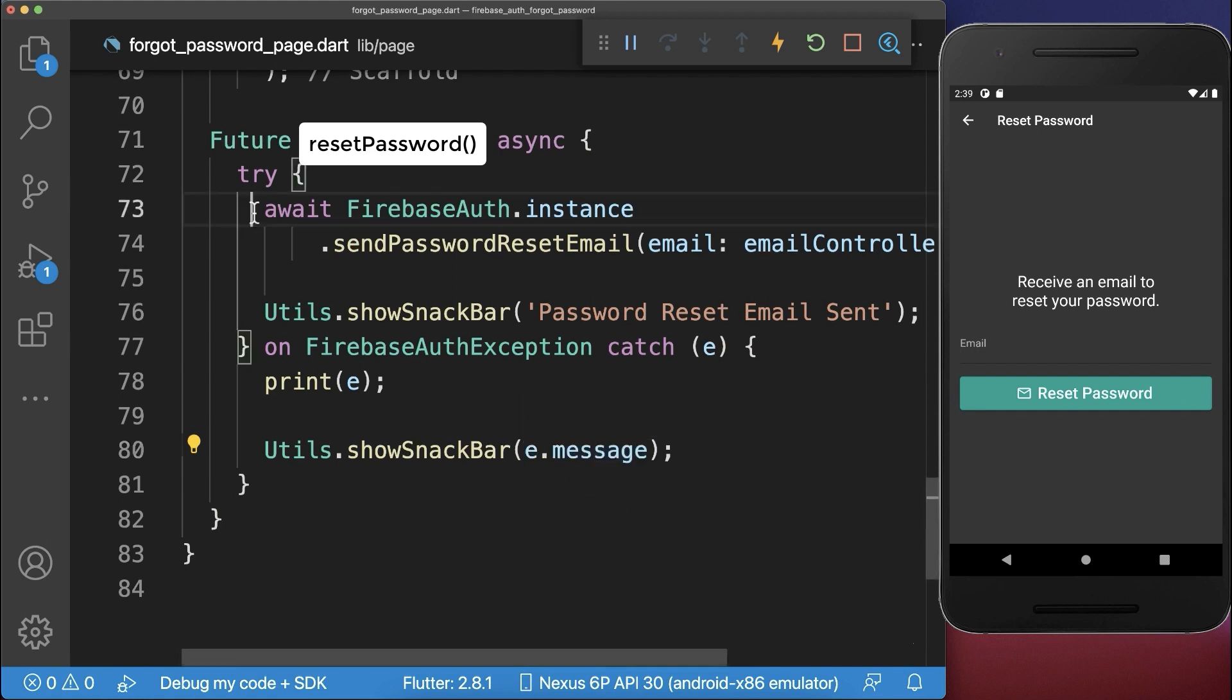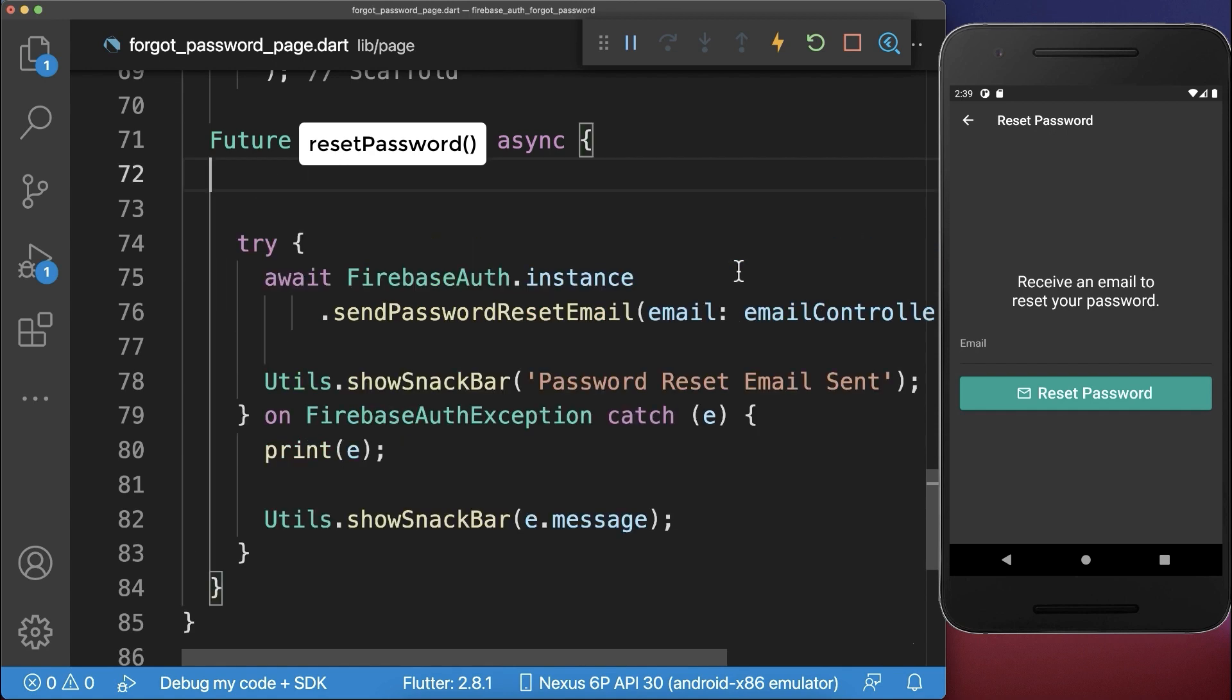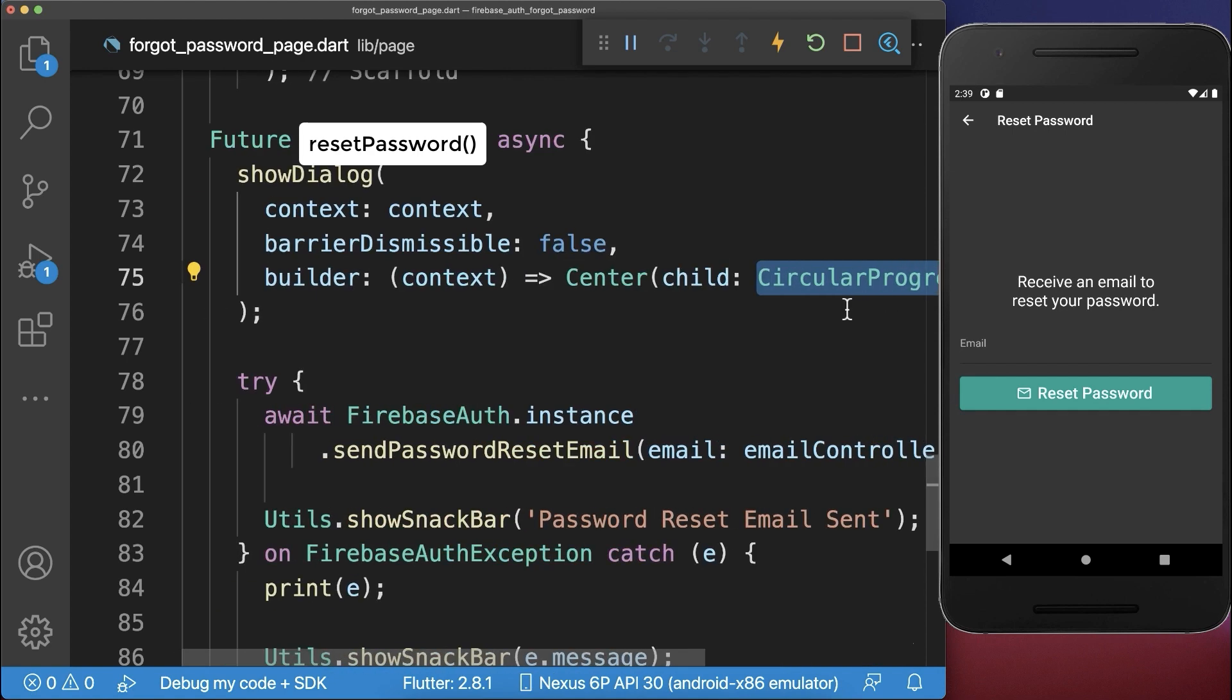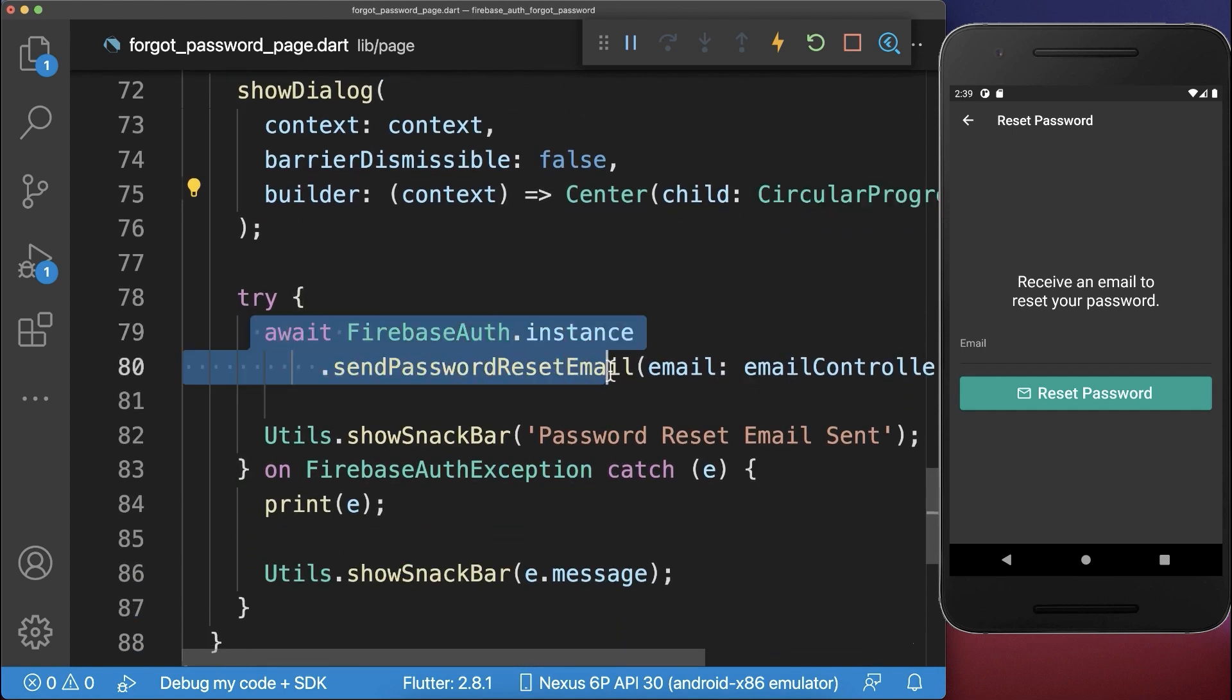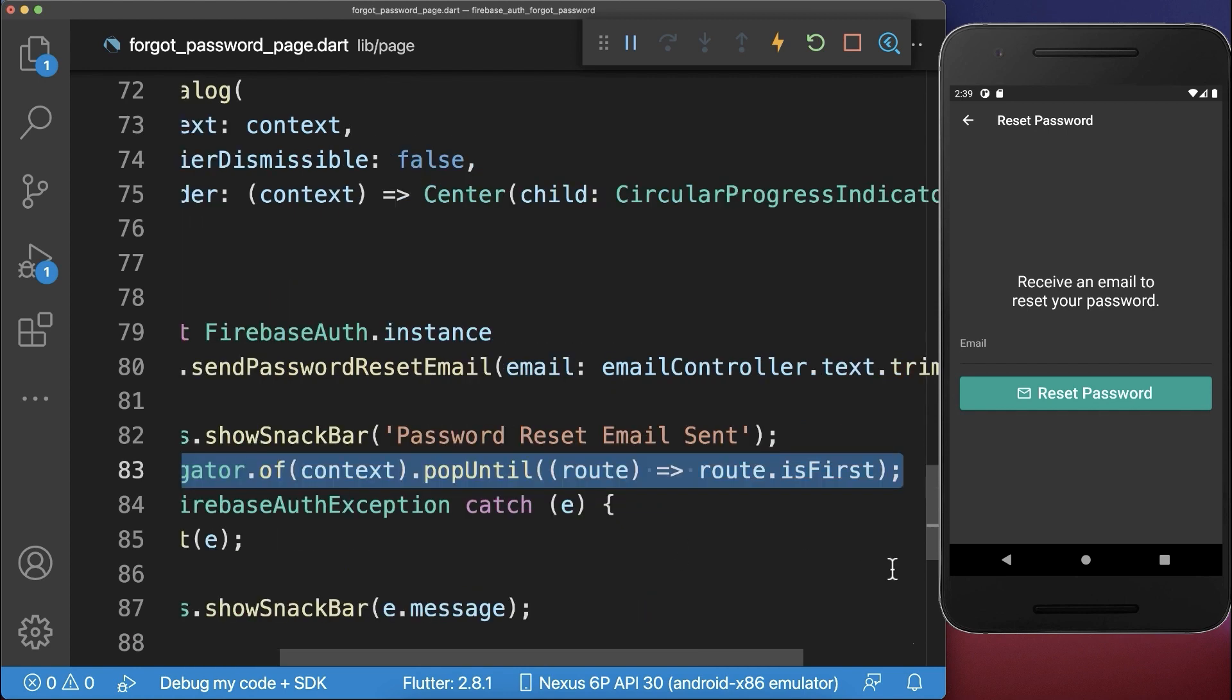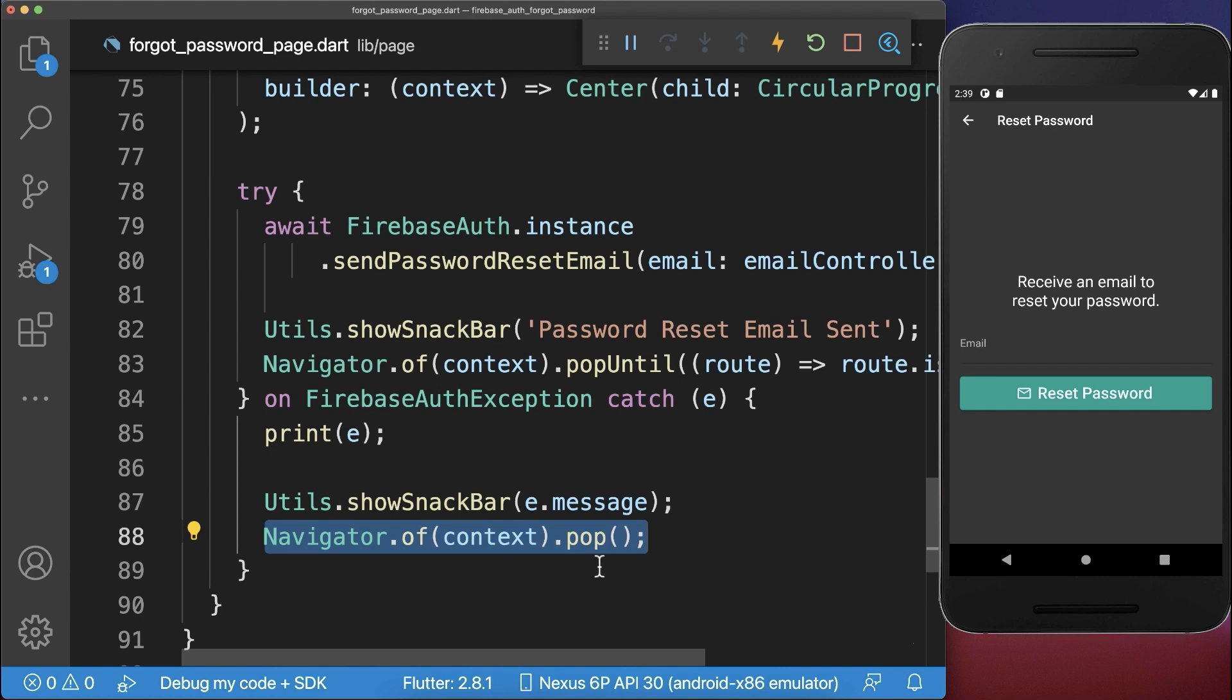Also, before we send the password reset email, we want to show inside of our UI a loading indicator that is showing as long as we need to execute this method. And after it, we can again hide the loading indicator by calling the popUntil method or within our error case, we call the pop method.